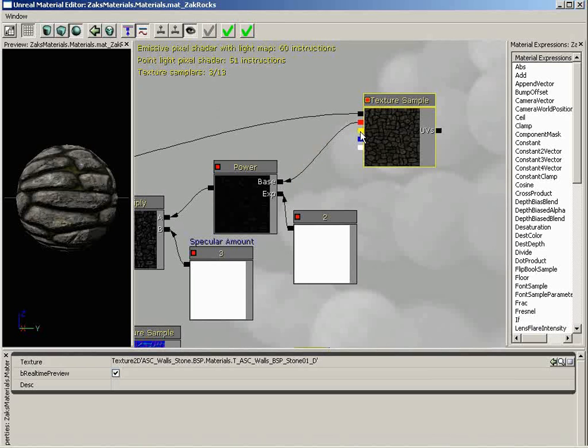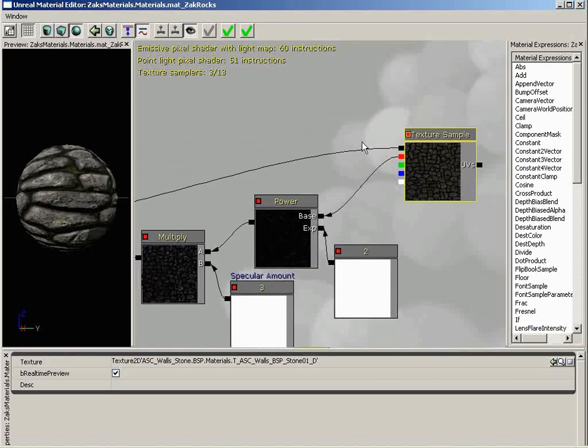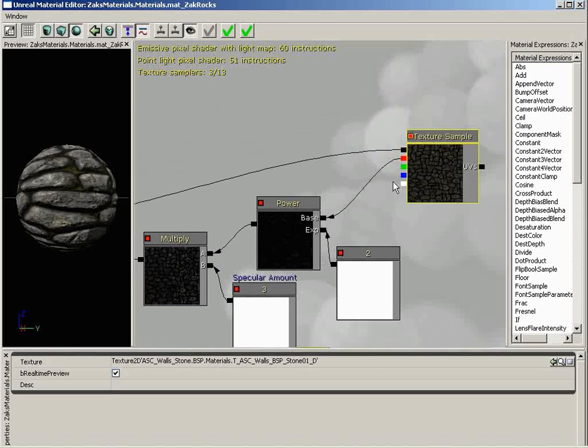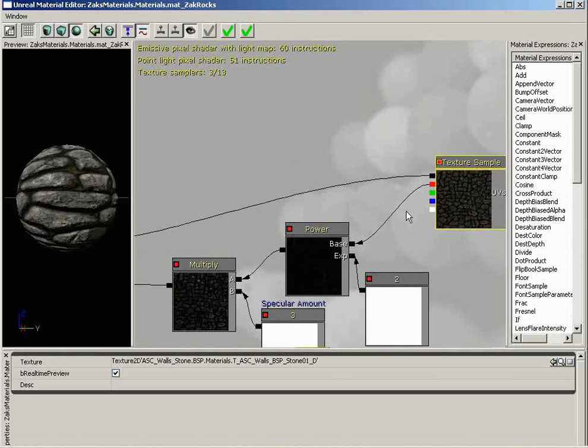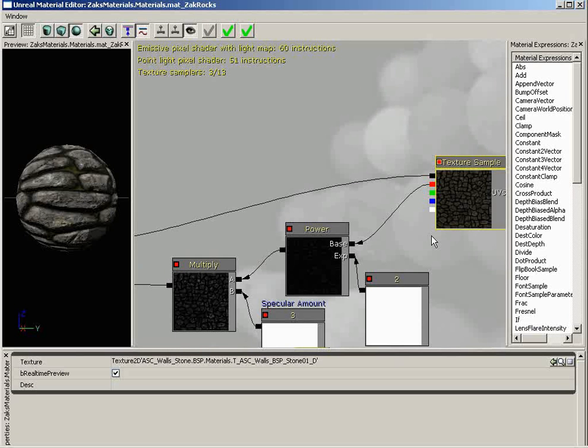Also remember that our red channel is almost exactly a black and white version of what we have here. So let's take a look at that. What I'm going to do is take the red channel and bring it in some way where we can see it. This is not something that we're going to use in our network. It's just a trick that I use a lot when I'm working on a material and I need to do a diagnostic.